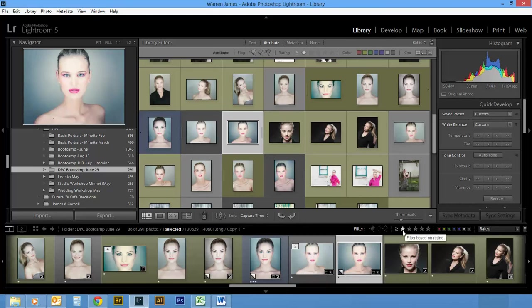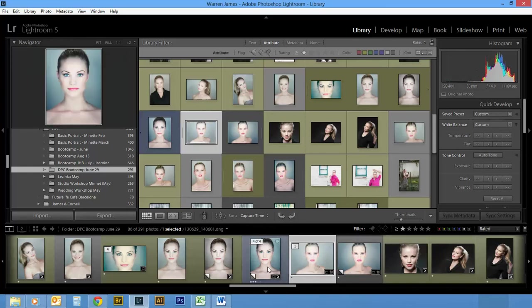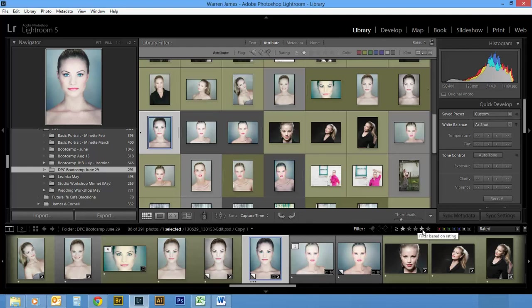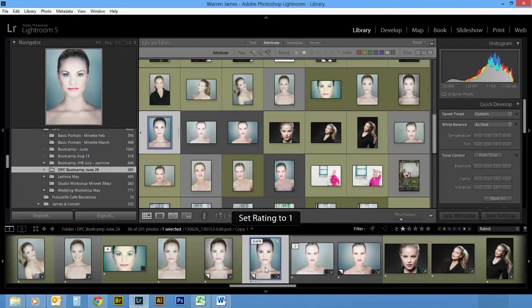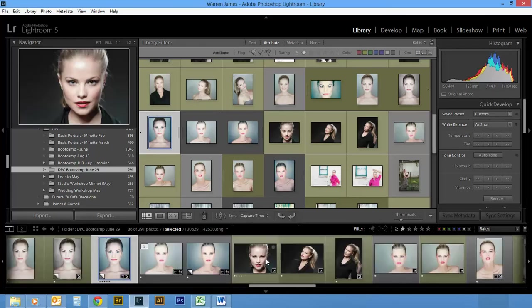So instead of each time having to go back to the little stars over here, you can just set it as a one, two, three, four, five. You get the picture.